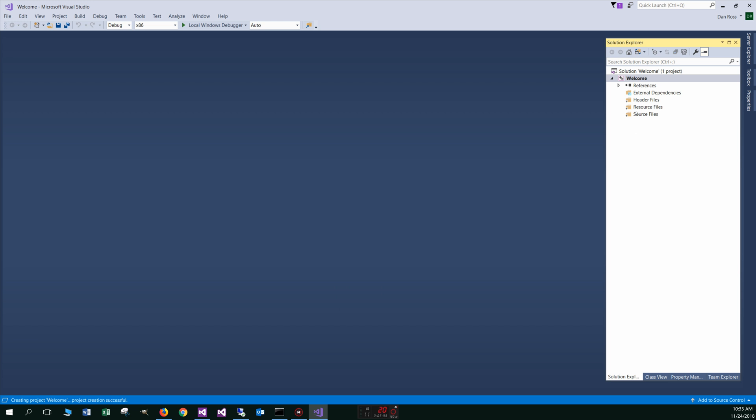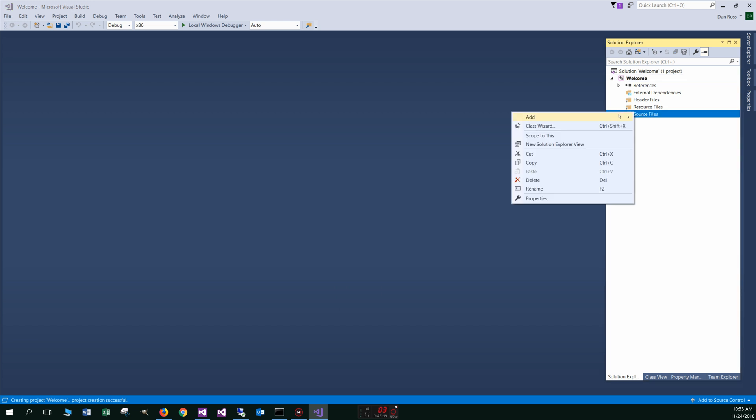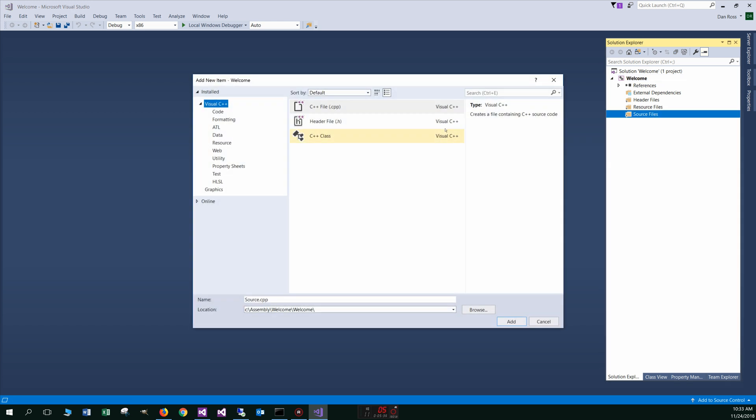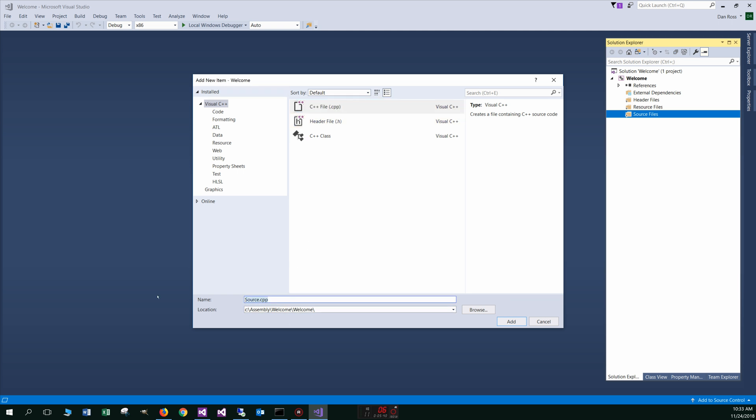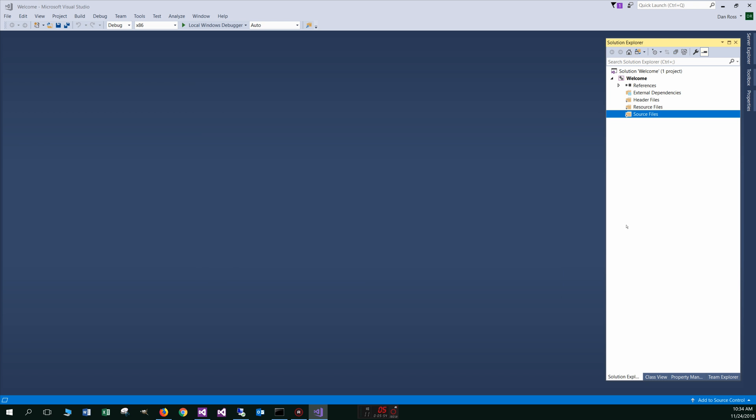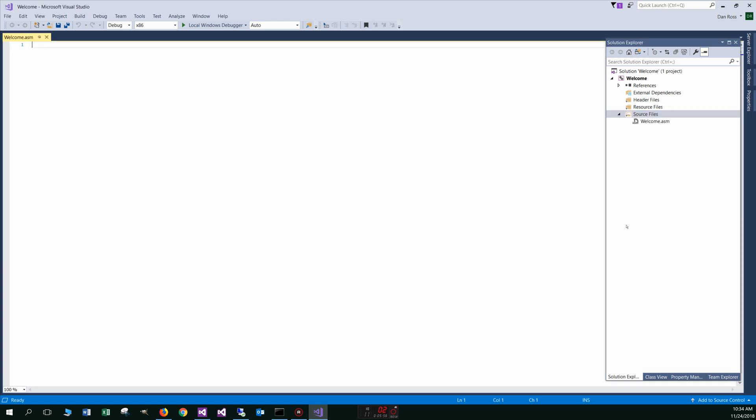And now over on source files, we're just going to select add new item and it'll default to C++ file there. And that's fine. We're going to leave that there. We're just going to call this welcome.asm. You want to make sure you do the ASM extension there. That'll flag visual studio that this is an assembly file instead of a C++ file. Okay. And now we have that up there.